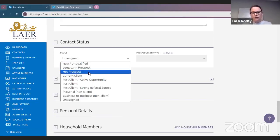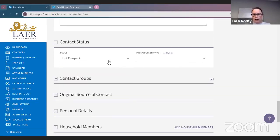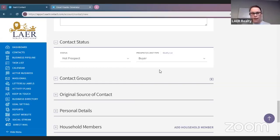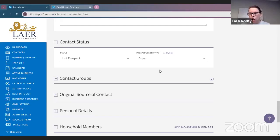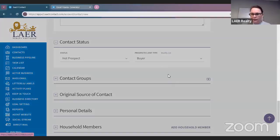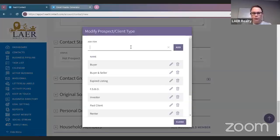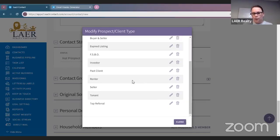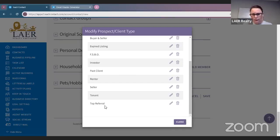Contact status is unassigned by default. So if she's a hot prospect, we're going to put her as Hot Prospect, and as a Buyer. If it's a past client, you can do Past Client. You can select any from the dropdown. If you have a specific prospect or client type that is not in the list, you can modify the list and add your own — for example, Top Referral Partner.